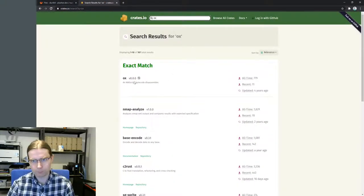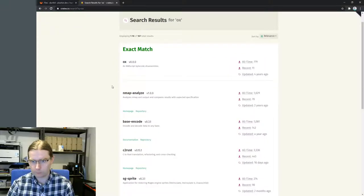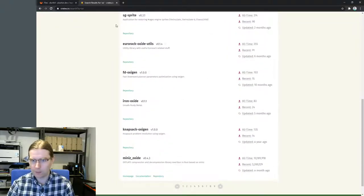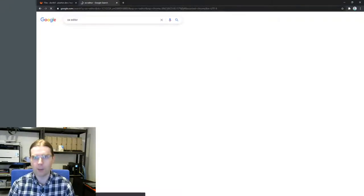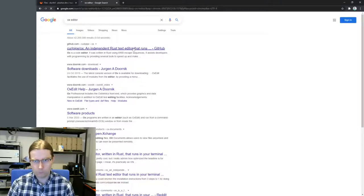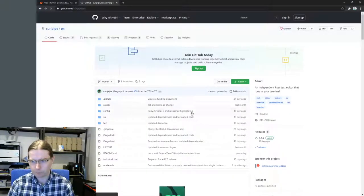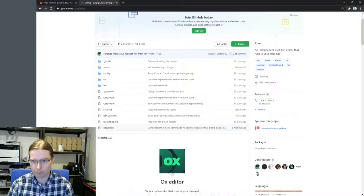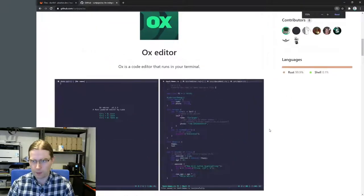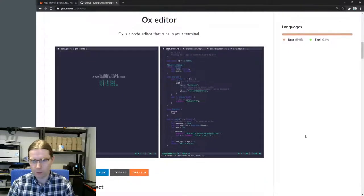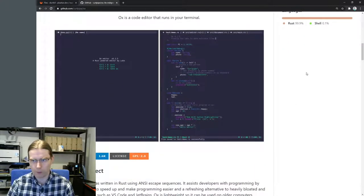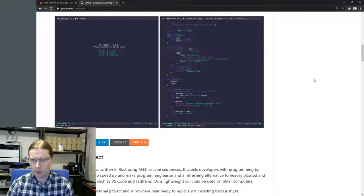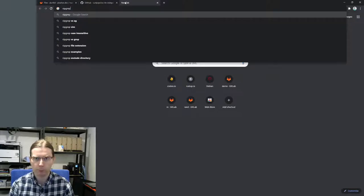So we'll go on crates.io so we can find this. Let's search for ox editor. Cool, this is the one we wanted. This is a text editor that's written in Rust. That's going to be a good application to show off.